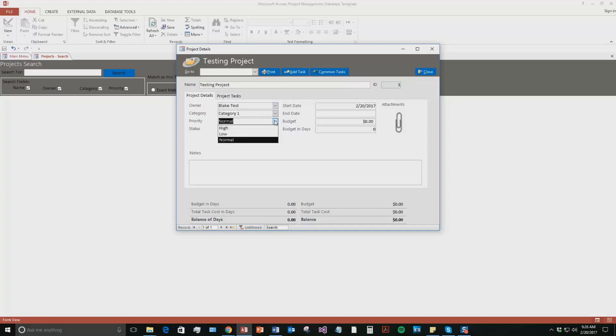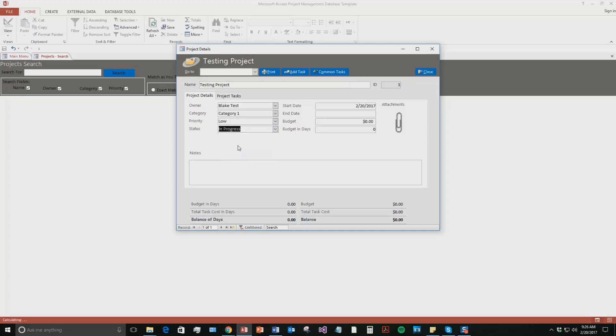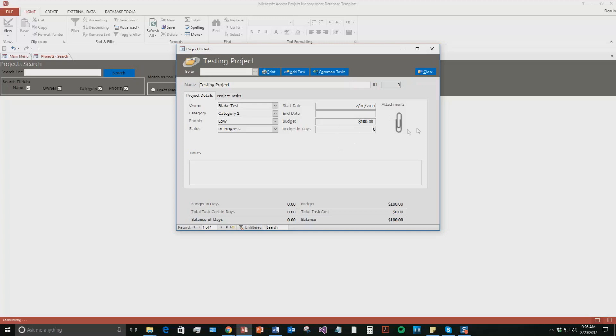We're going to say the priority, we'll say it's low. And we're going to say it's in progress, so we just started it. And we're going to say the start date's today. The budget's $100. And the budget in days, we'll say it's $5 a day.